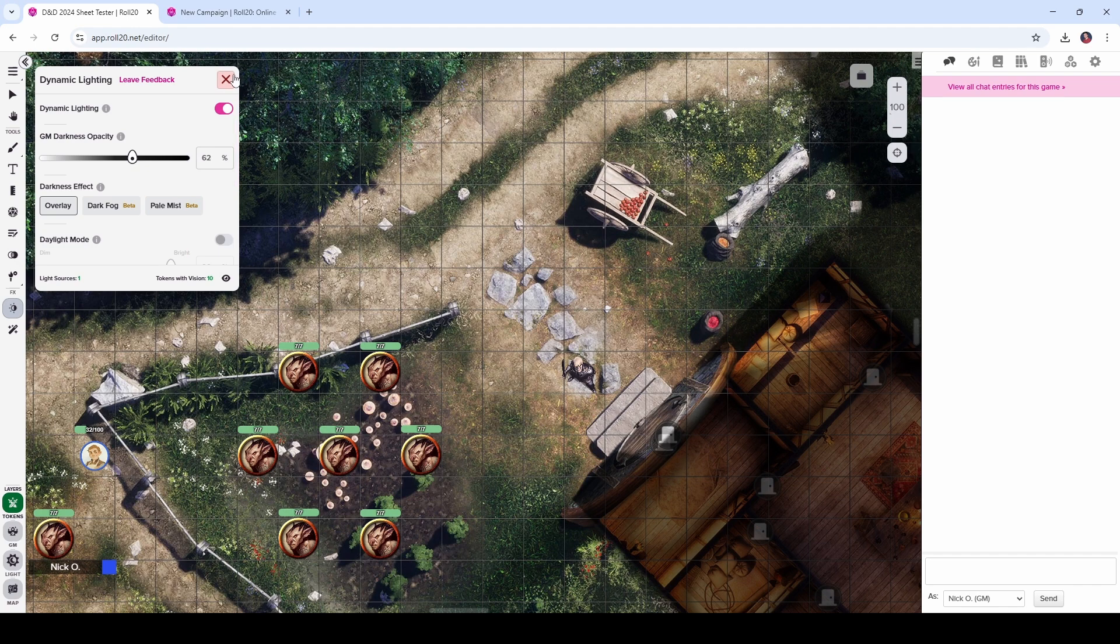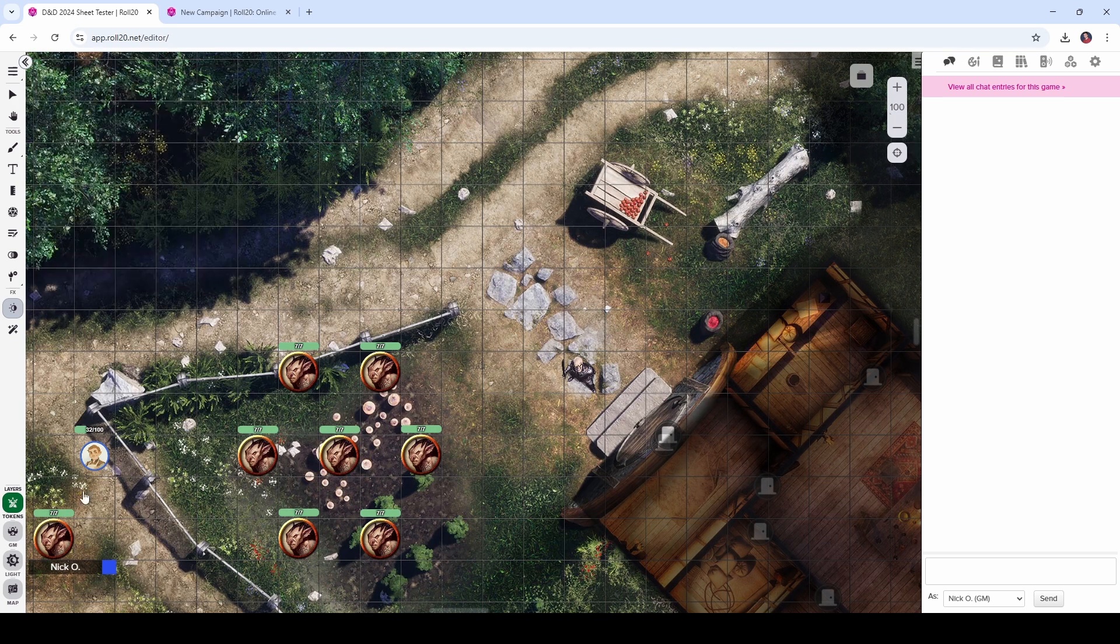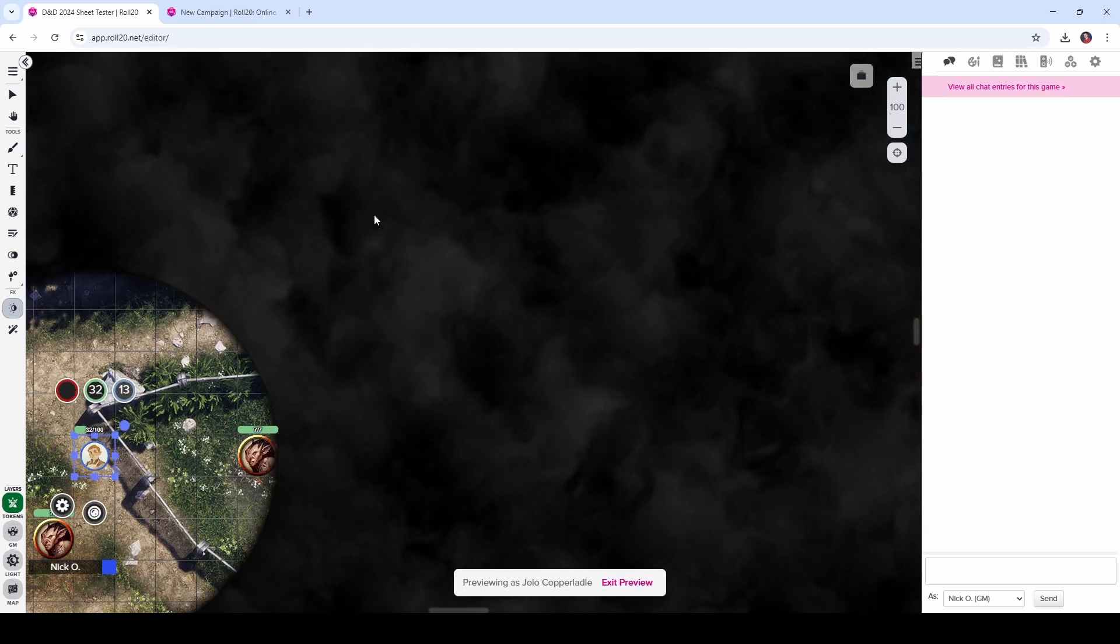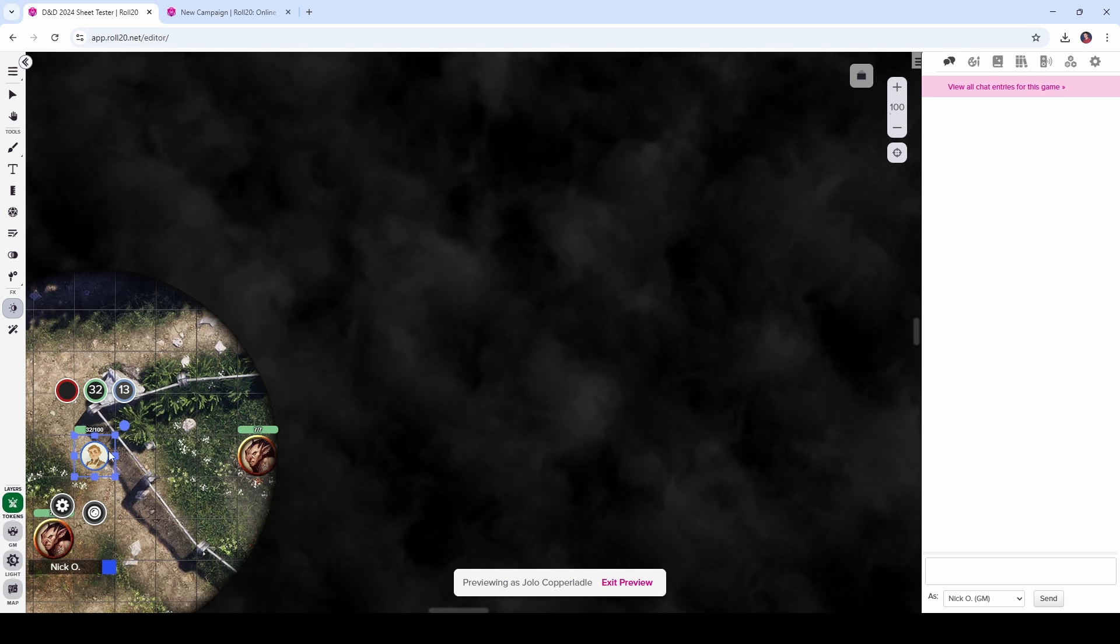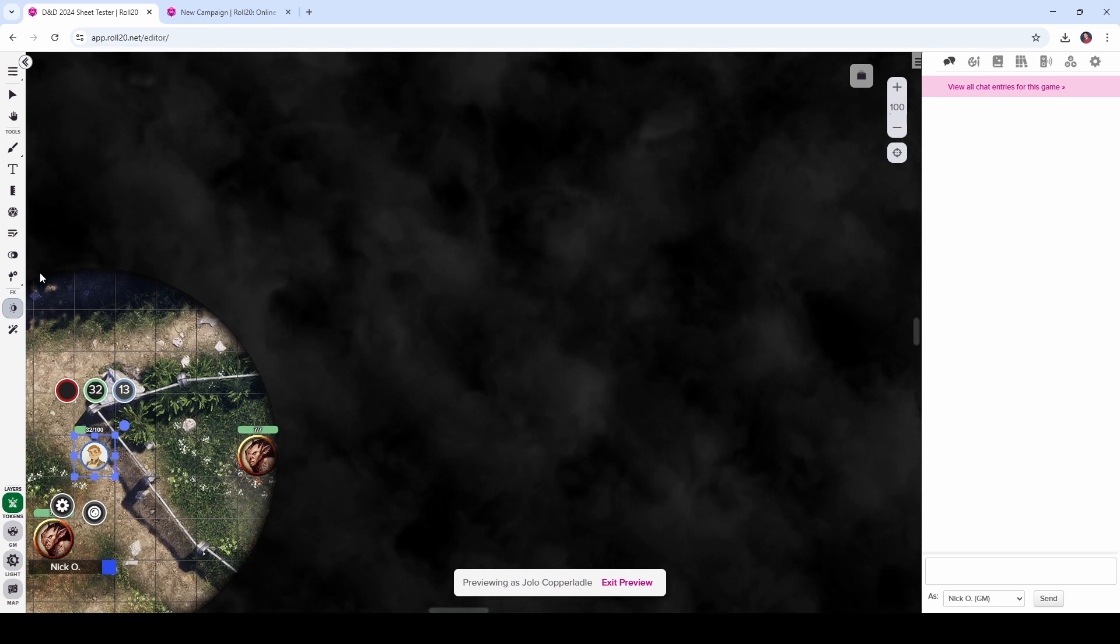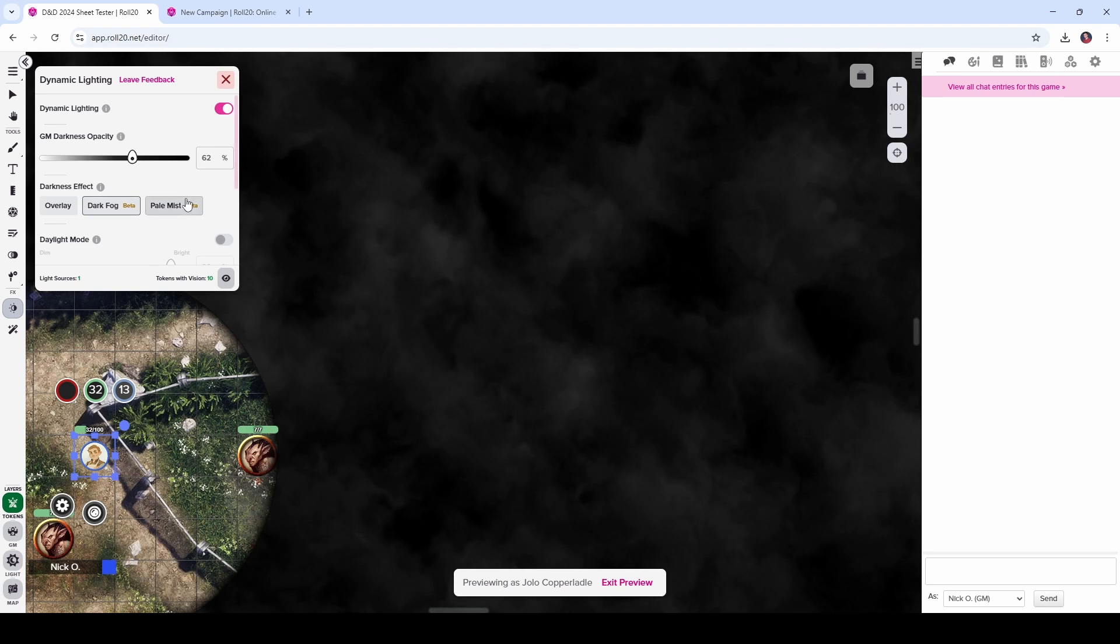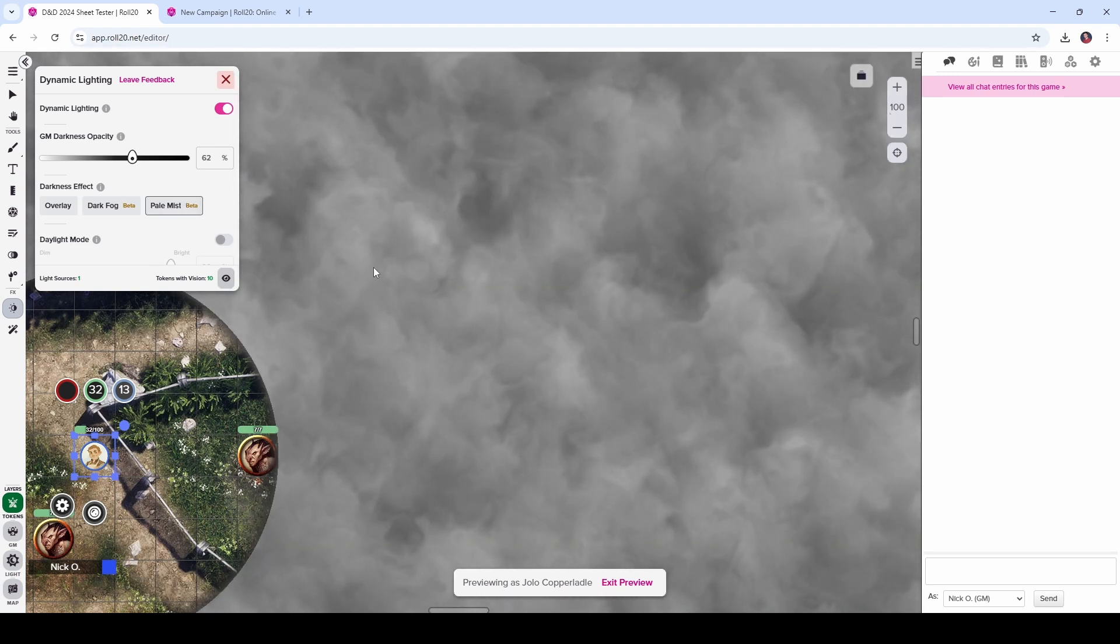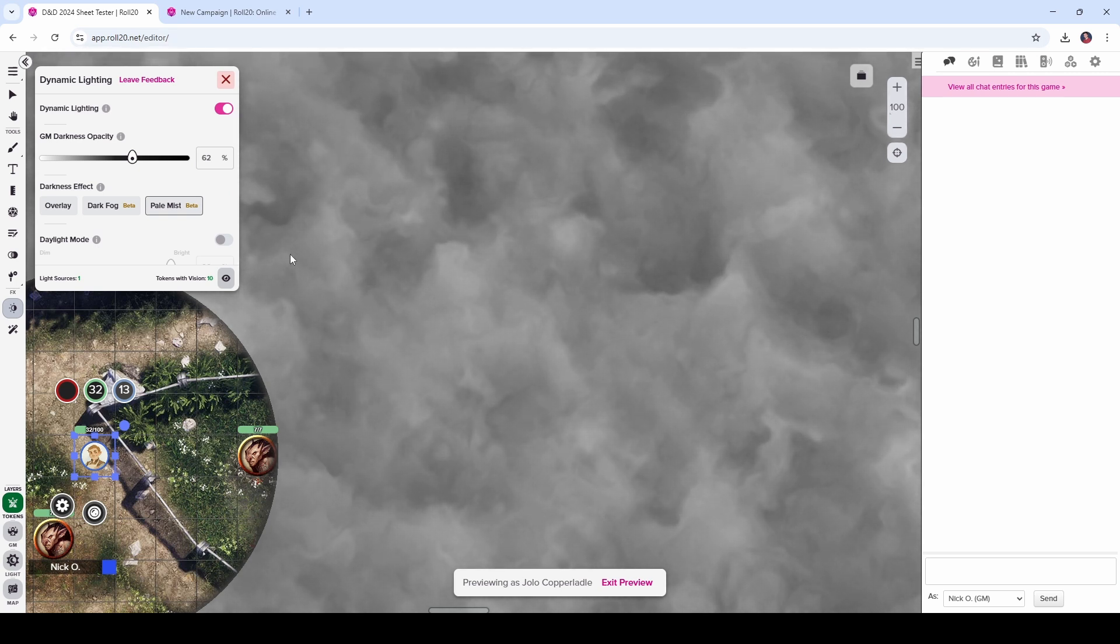Additionally, we've got some new weather effects. So if I turn on this dark fog and then look through my tokens eyes, you can see now that we've got all this black fog roiling around beyond the edge of my tokens vision. Or similarly, if we want to switch that and do the pale mist, this is what that looks like. And honestly, I kind of like the pale mist better. I think it's got a higher contrast, but I like the fog too. This would look really slick in like a Curse of Strahd game.